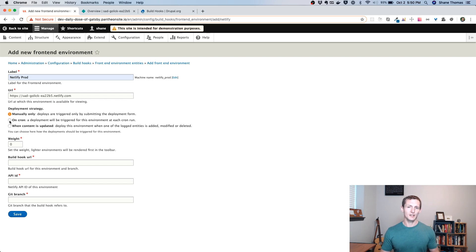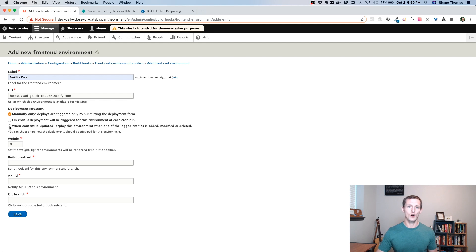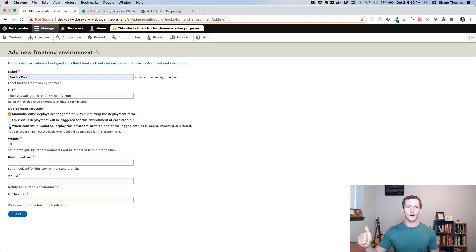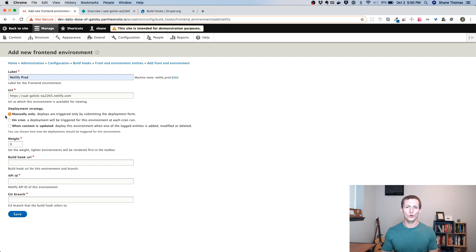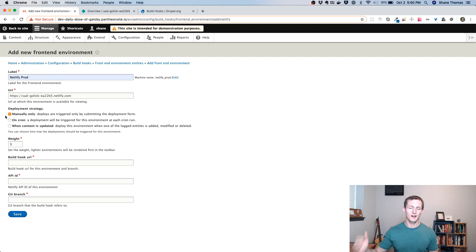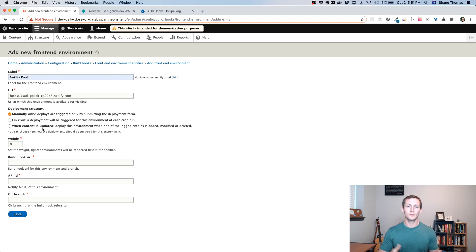You could set it up to run on cron, which means anytime Drupal cron runs, if there's changes, it'll automatically deploy. And you could also have it set up when content is updated. So anytime you saved a page or an article, for instance, it would automatically deploy over to Netlify. If you're not using preview, you may want to use when content is updated. But the problem with that is you don't really know what it's going to look like. You could configure two different Netlify environments. You could configure one as a preview. And anytime content was updated, you could send it off and have it preview. And you could also create one that was more your production environment, where it would maybe be manually. So you could do this. It wouldn't quite be live preview like we had in the past episode, but it could still work as a way to preview your content before actually sending it live.